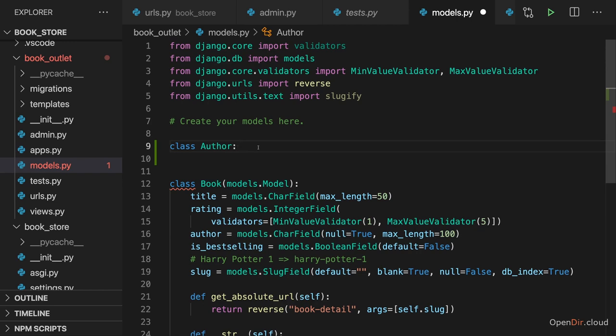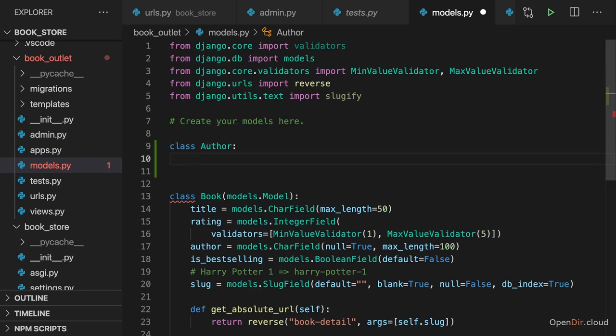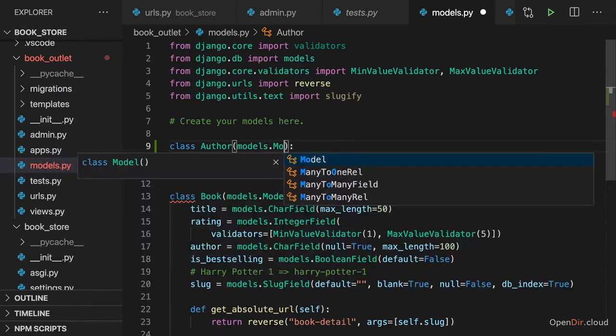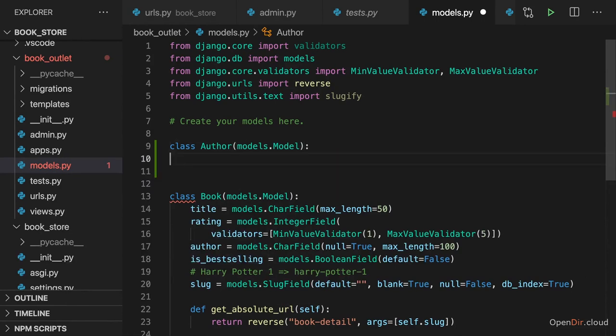But instead we now really have a standalone table where we save different authors with unique IDs and where we can easily map books to authors. Therefore, this class should also extend the model class as you learned earlier in the course.